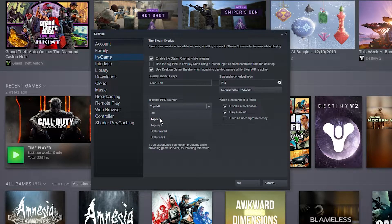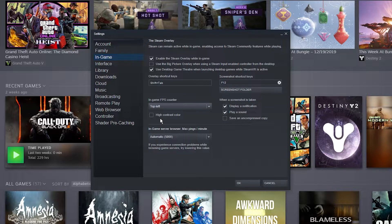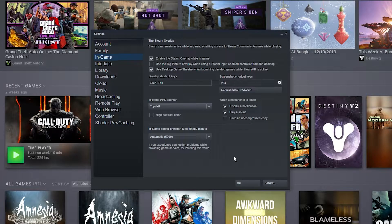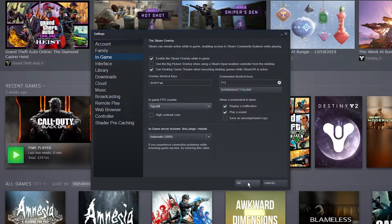Personally, I like it in the top left. You can also select high contrast color if you'd like, but I always leave this off. Then click OK.